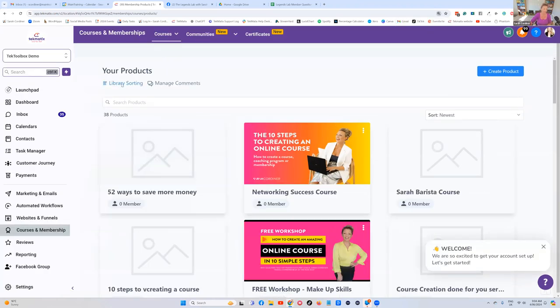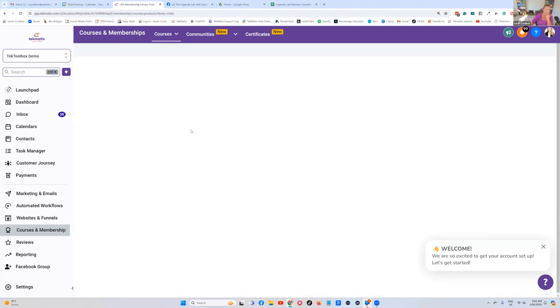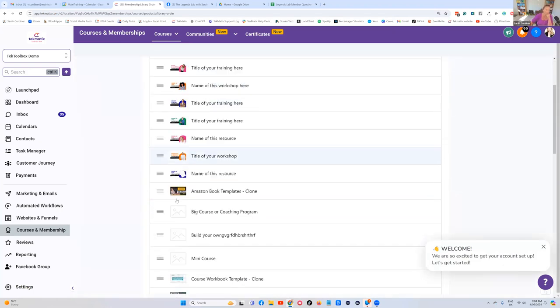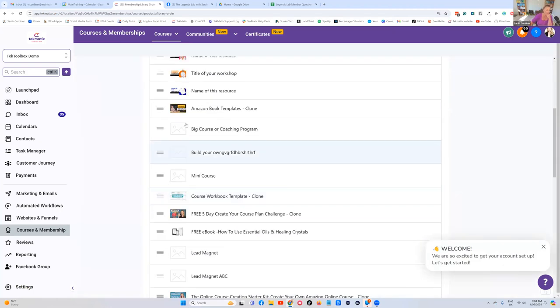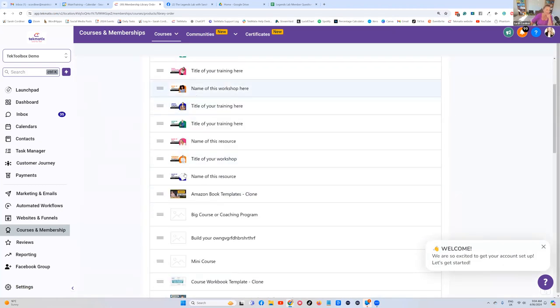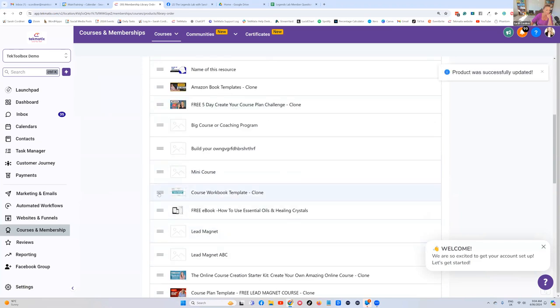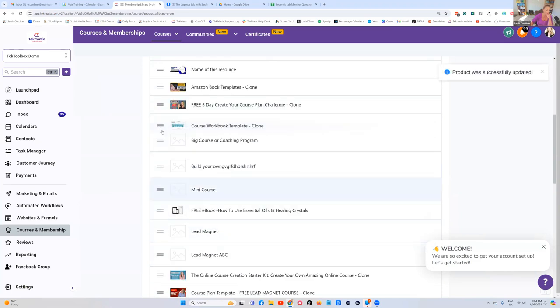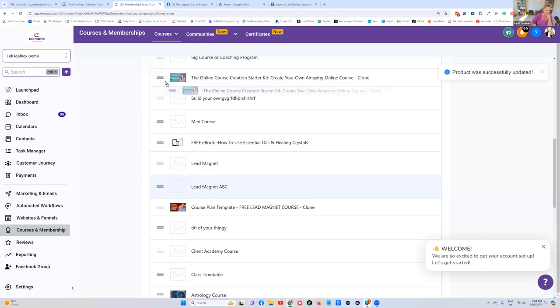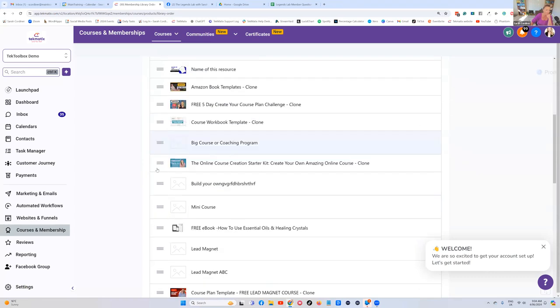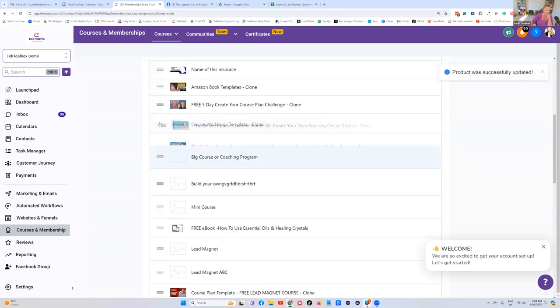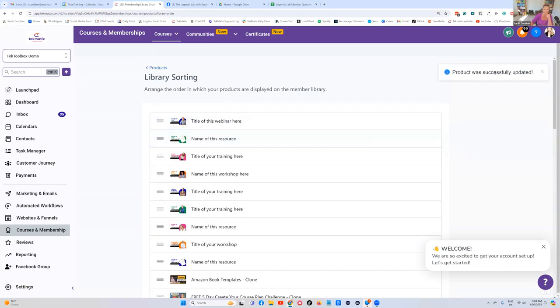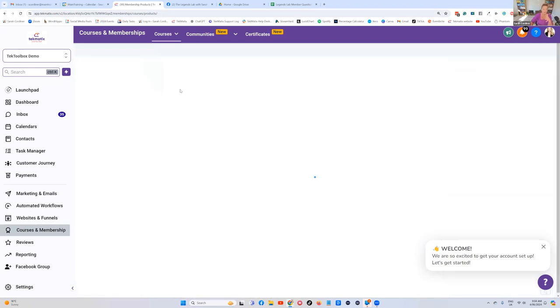Library sorting - all you're going to do here is literally just drag and drop your courses into the order that you want them to be seen by your students. You move them all around to how you want them to be viewed, and it will automatically save when you go back to your products page.